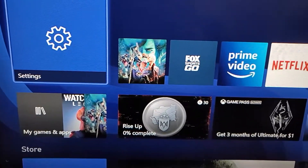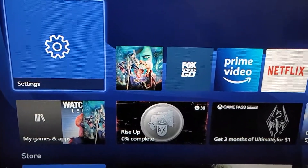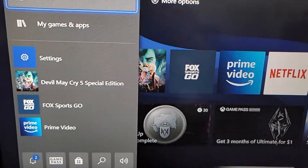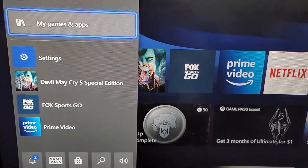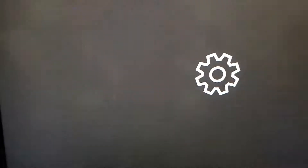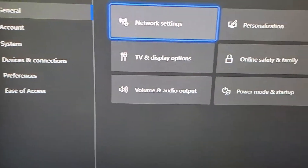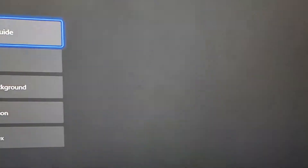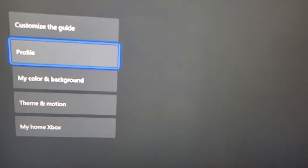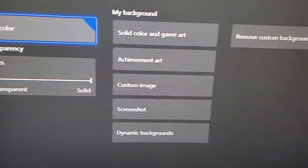And we still have the dynamic background. Okay, now for some of the other options. So again let's press the Xbox button, go to Settings, General and Personalization, and My Color and Background.